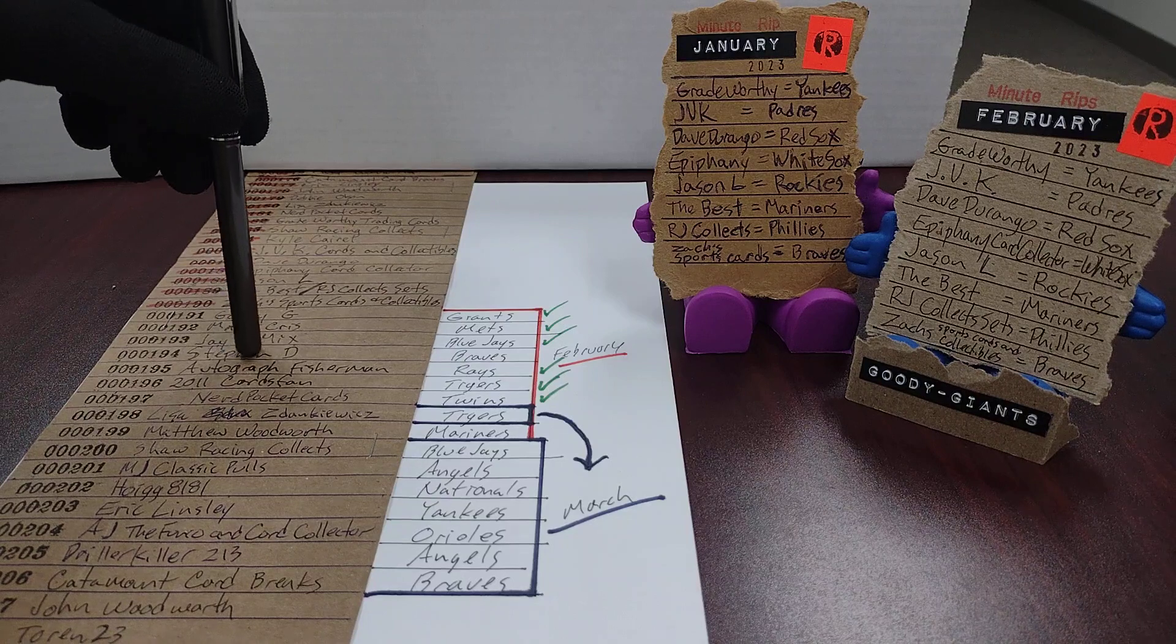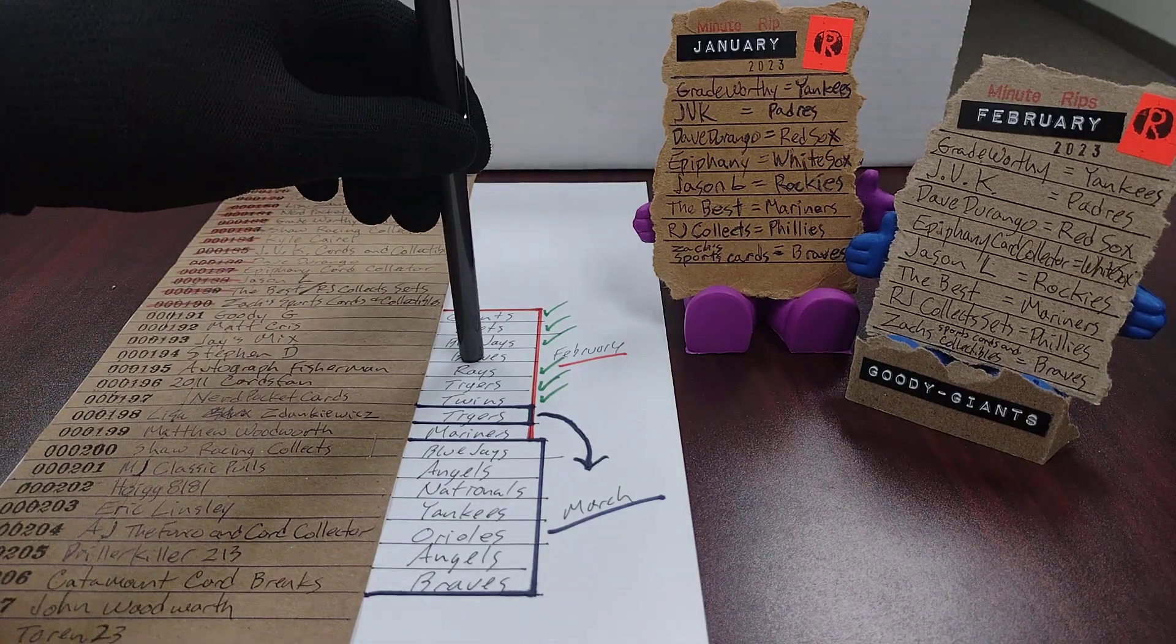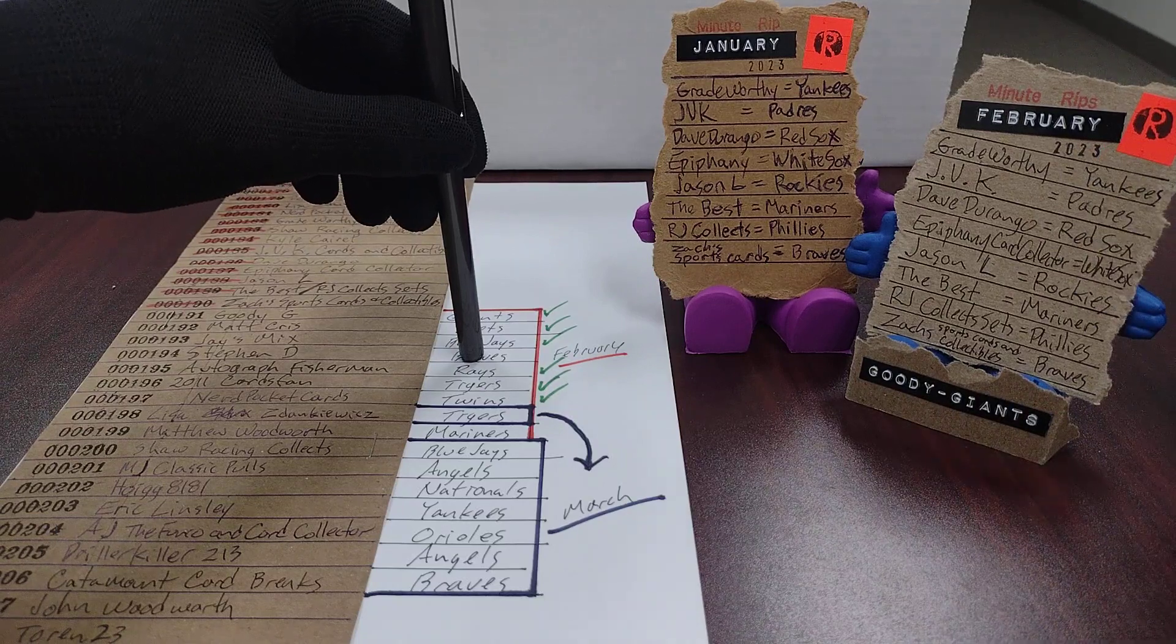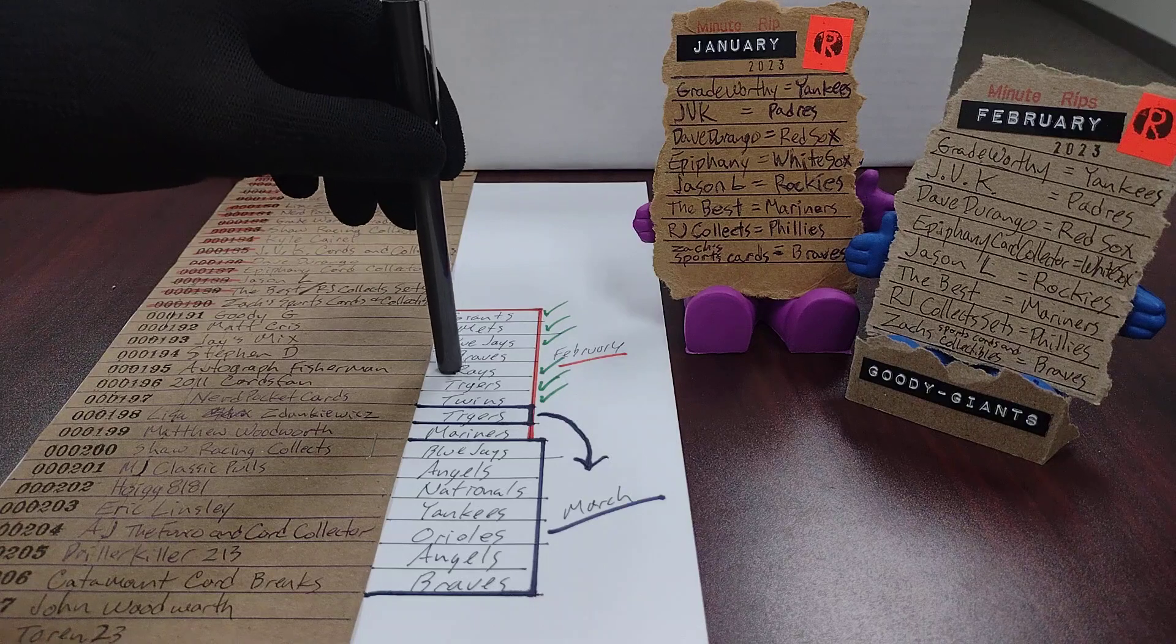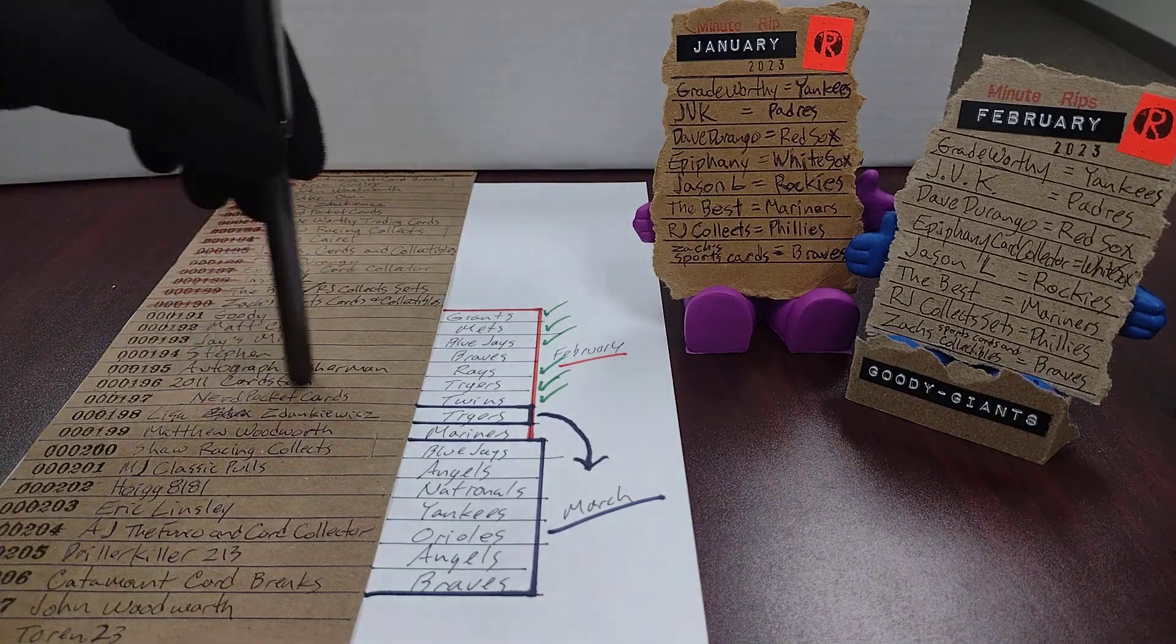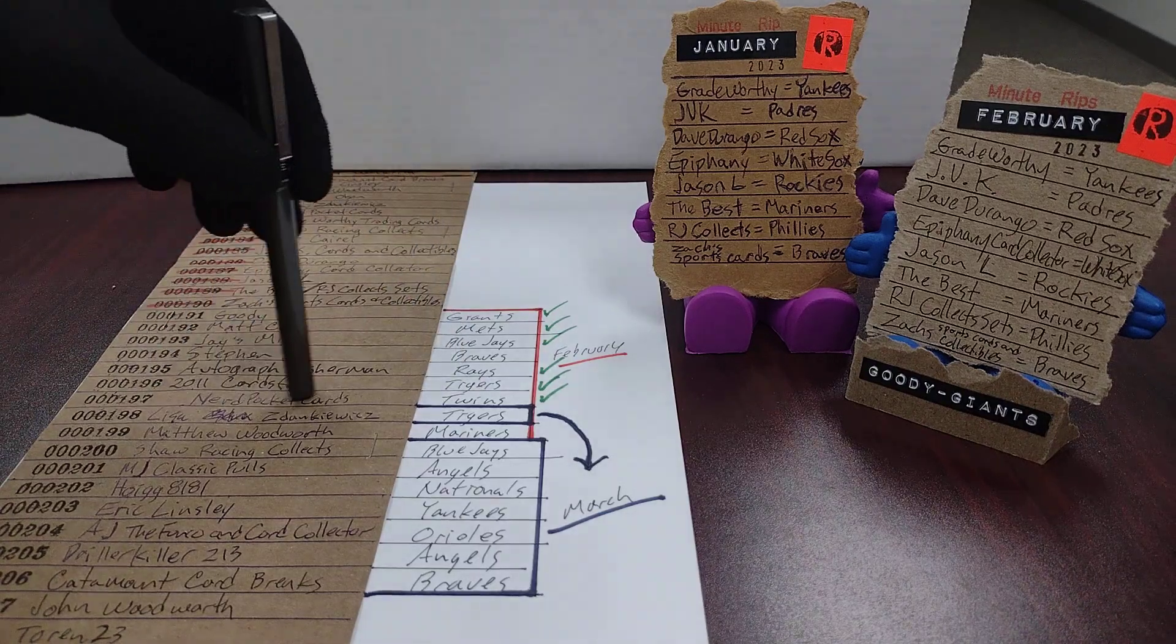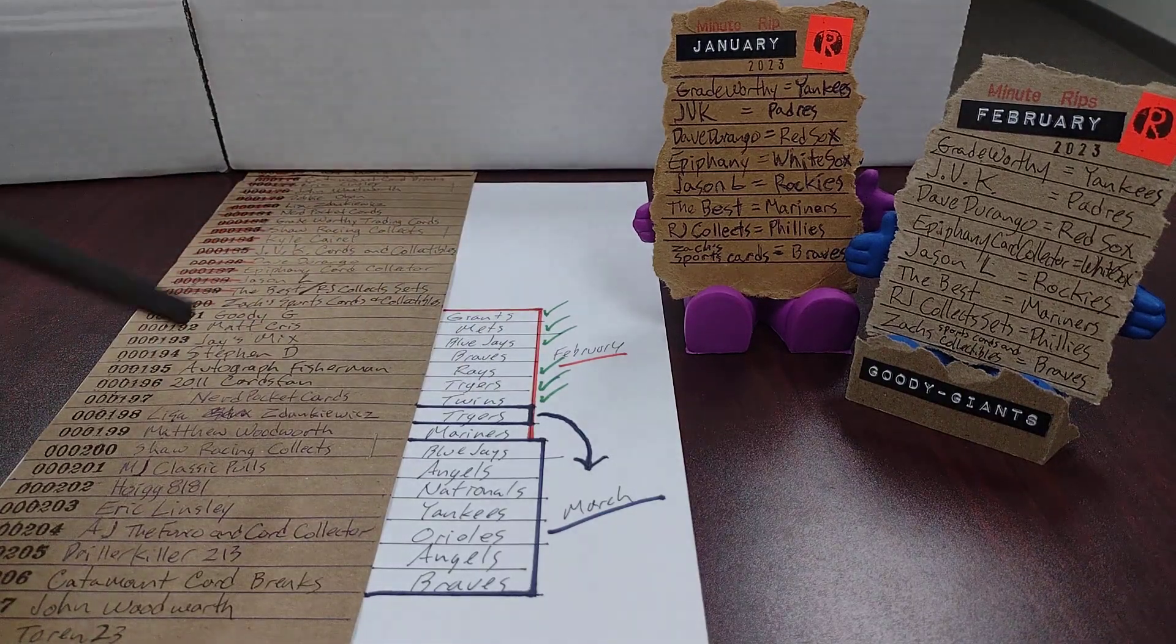We are going to have to work out something else for the Braves because they are already taken. My mistake. Autograph Fisherman in February will be getting the Rays, 2011 Cards Fan will be getting the Tigers in February, and Nerd Pocket Cards will be getting the Twins in February.